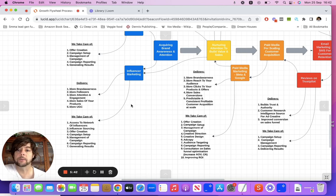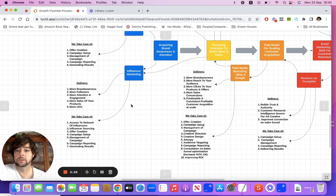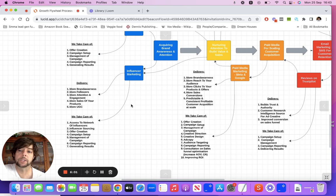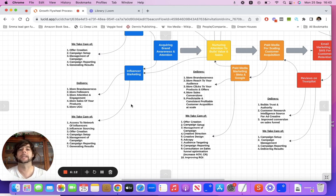If you work with us, what we do with clients is we have a network of influencers in various different verticals, and we would tap into that and match you with a good influencer. We source it, we create an offer that would really generate the attention of their audience, we set the campaign, manage the campaign, report on it, and essentially generate results.